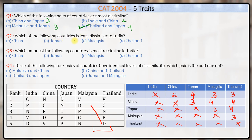Second question: which of the following countries is least dissimilar to India? The least dissimilar country is China with a dissimilarity score of only two. So the answer is option A, China. Third question: which amongst the following countries is most dissimilar to India? The highest score is with Japan — India has the highest dissimilarity score with Japan. So this will be option B.